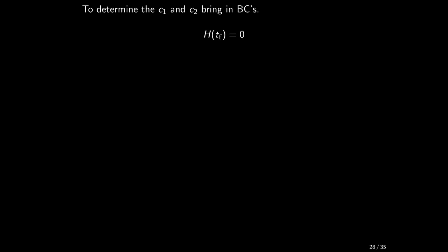In order to determine these coefficients we need to bring in the boundary conditions into the game. One of them is that Hamiltonian is 0 at the final time. Recall that this is always the case if the final time is free and subject to optimization. If we now write down the particular Hamiltonian and use also the boundary condition that x at the final time is 0, we get the condition that lambda 2 times u at the final time is equal to 1. Verify.